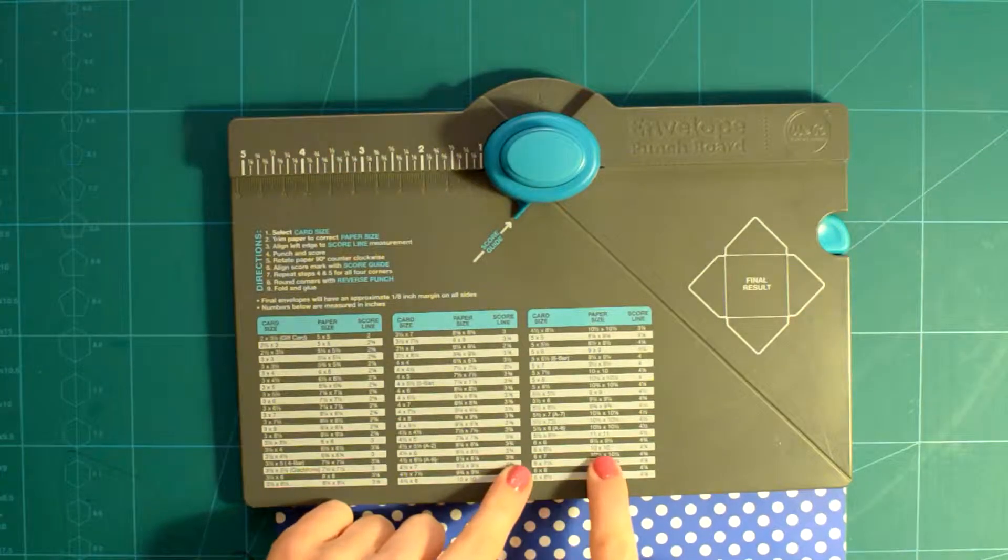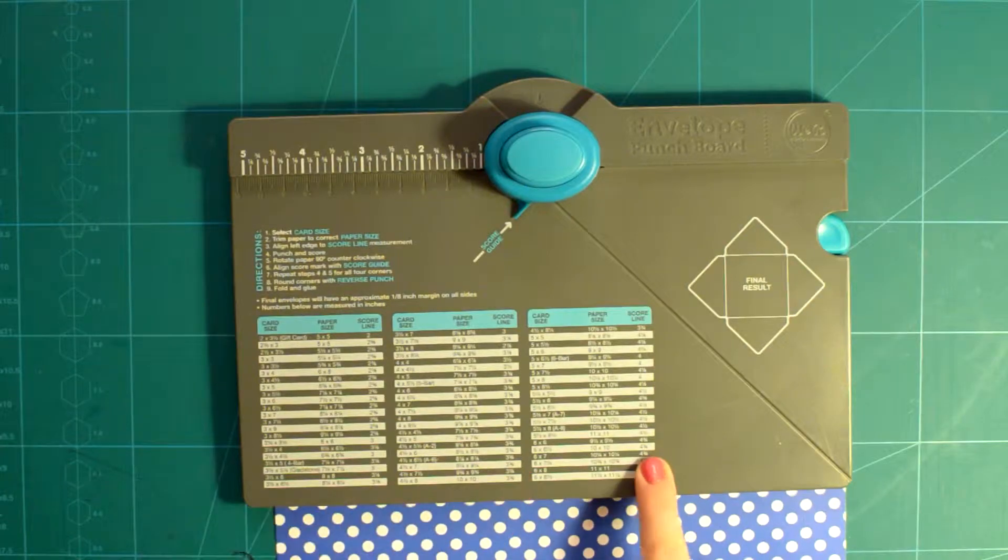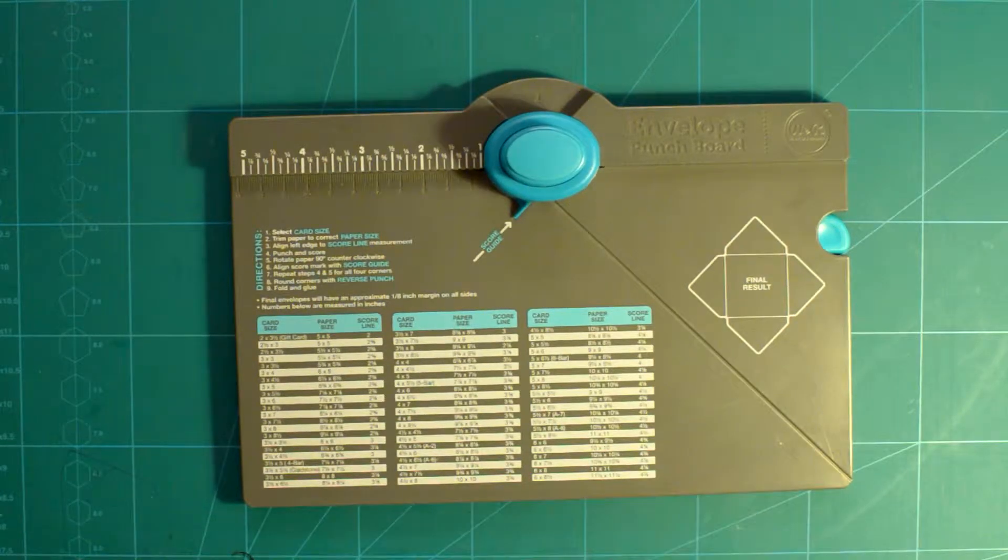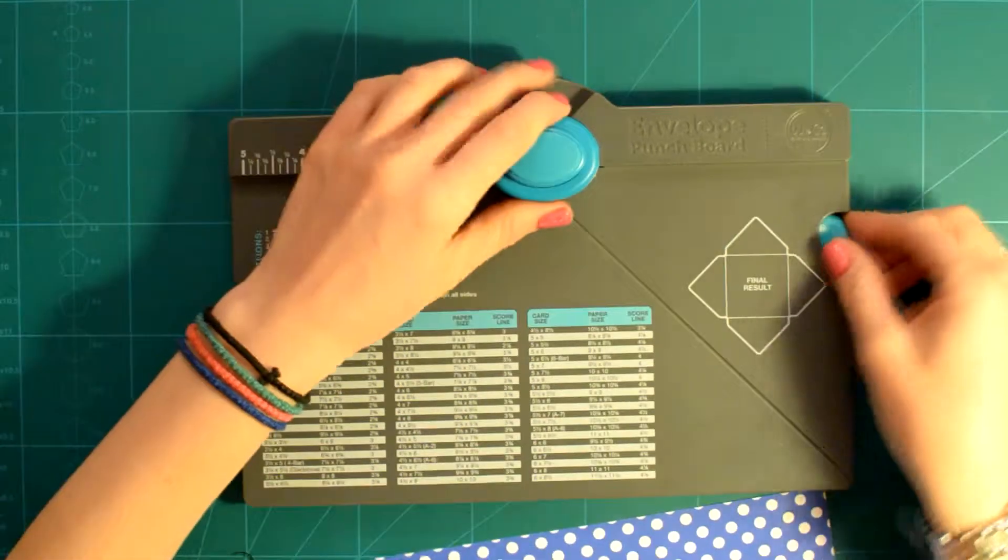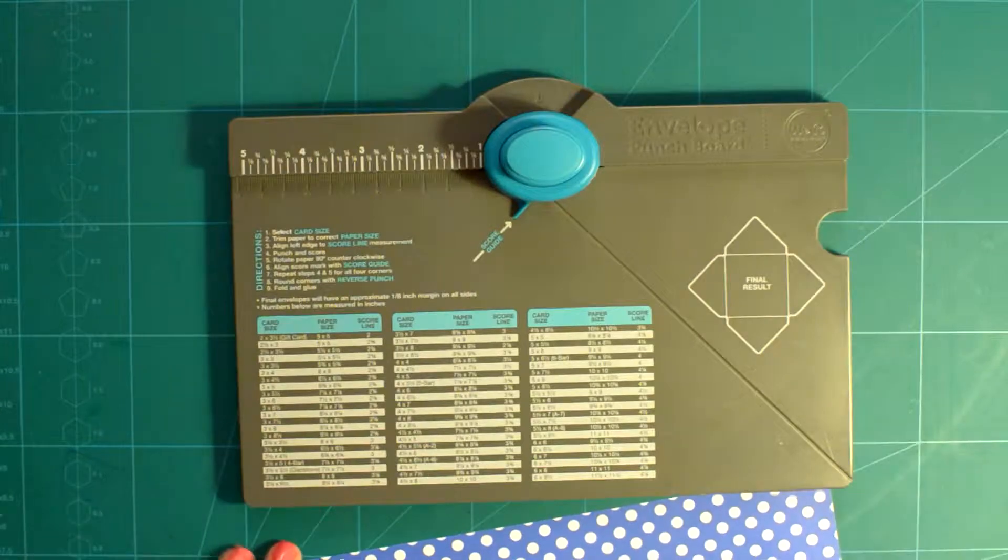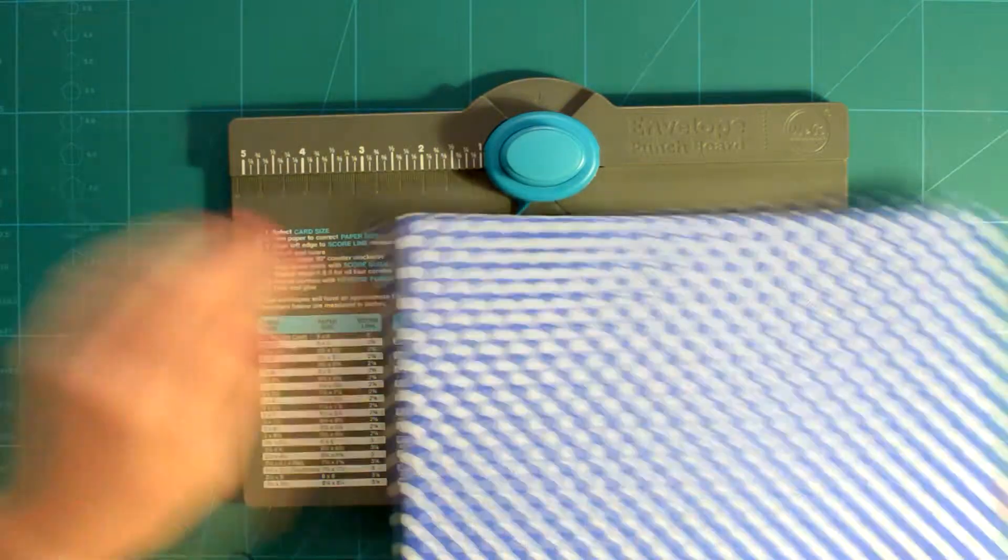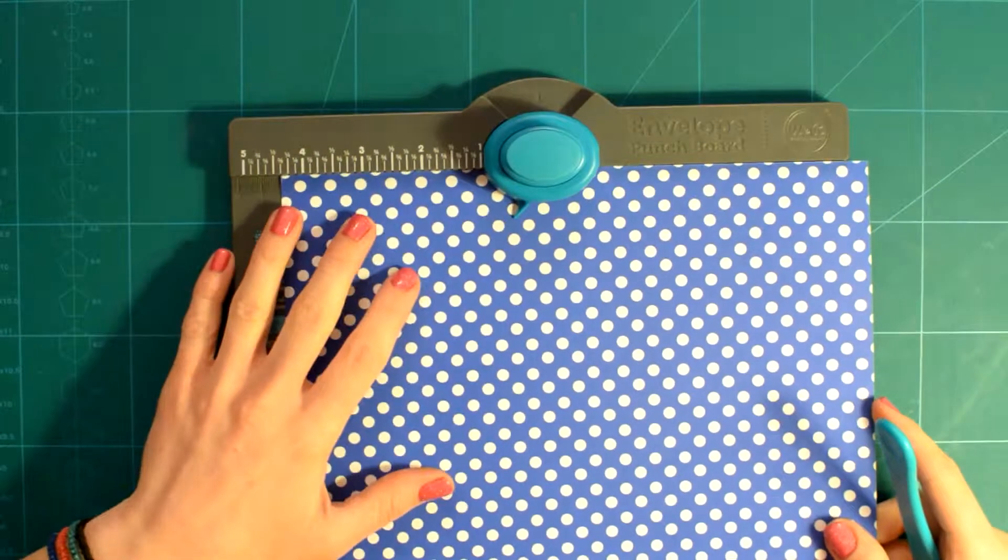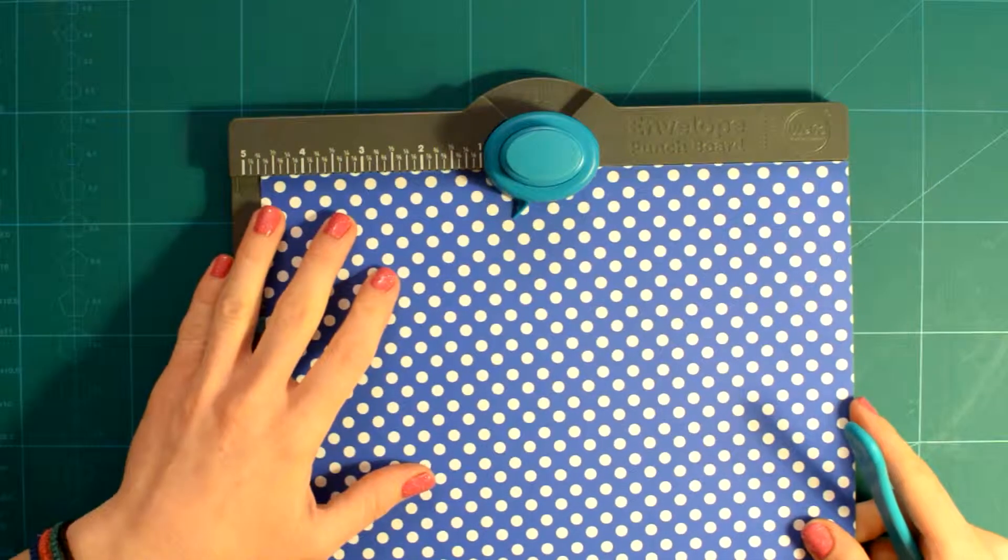It comes with a scoring tool and two punches. The reverse one is a corner rounder. It has both imperial and metric measurements for making the envelopes.